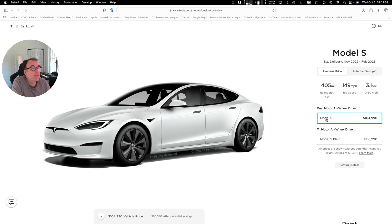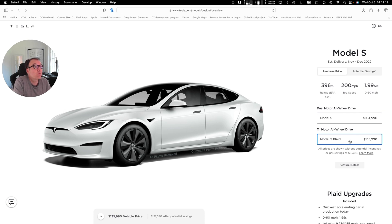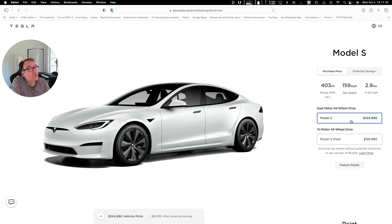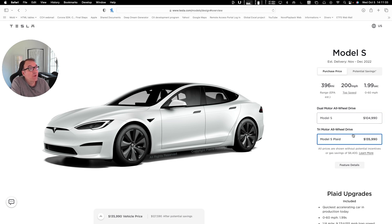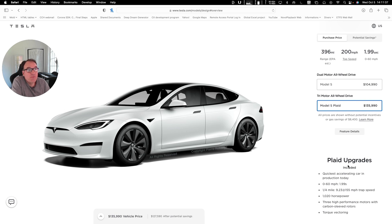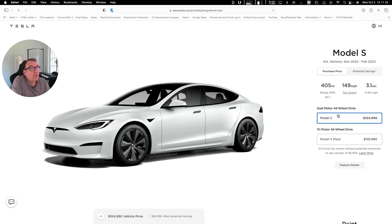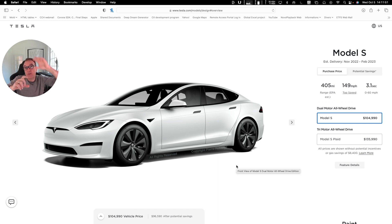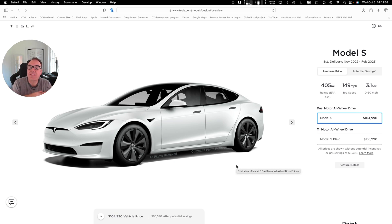Let's pretend that I'm buying a car. I can choose between a Model S at $104,990 or a Model S Plaid at $135,990. When I click on these two choices, we see that things are changing — the range, the top speed, and the acceleration. We have the estimated delivery. When I click on the Model S Plaid, we get some additional information at the bottom, and in the middle we have a price change. I changed two things, and I need to look at the top and sometimes at the bottom to see what has changed. The user has to look in three different places — this is just additional work that Tesla is asking of its user.